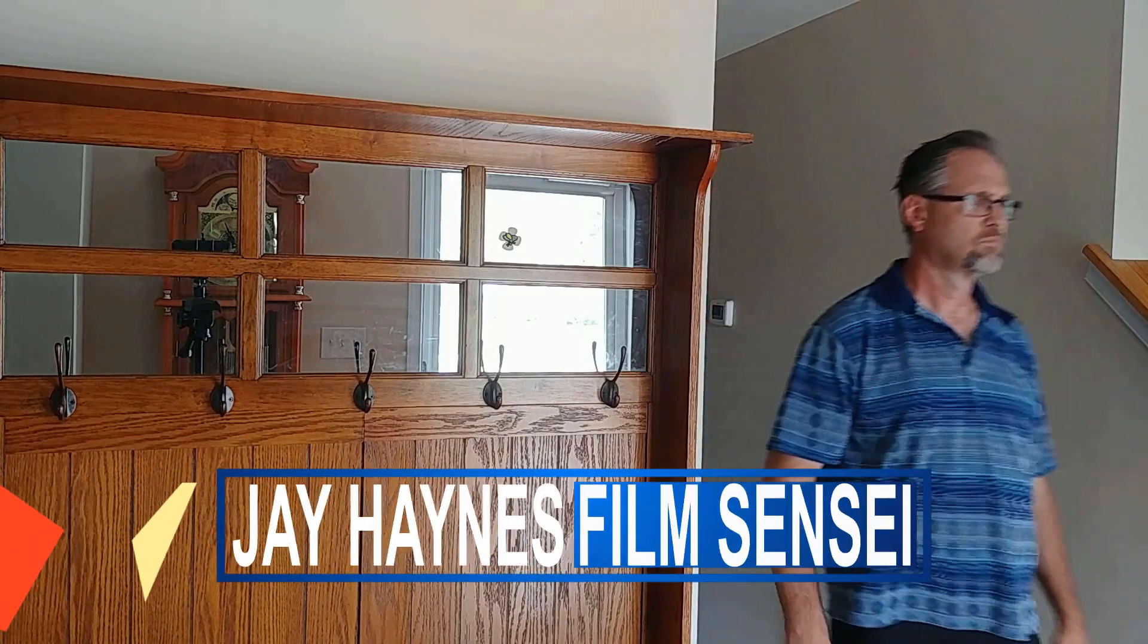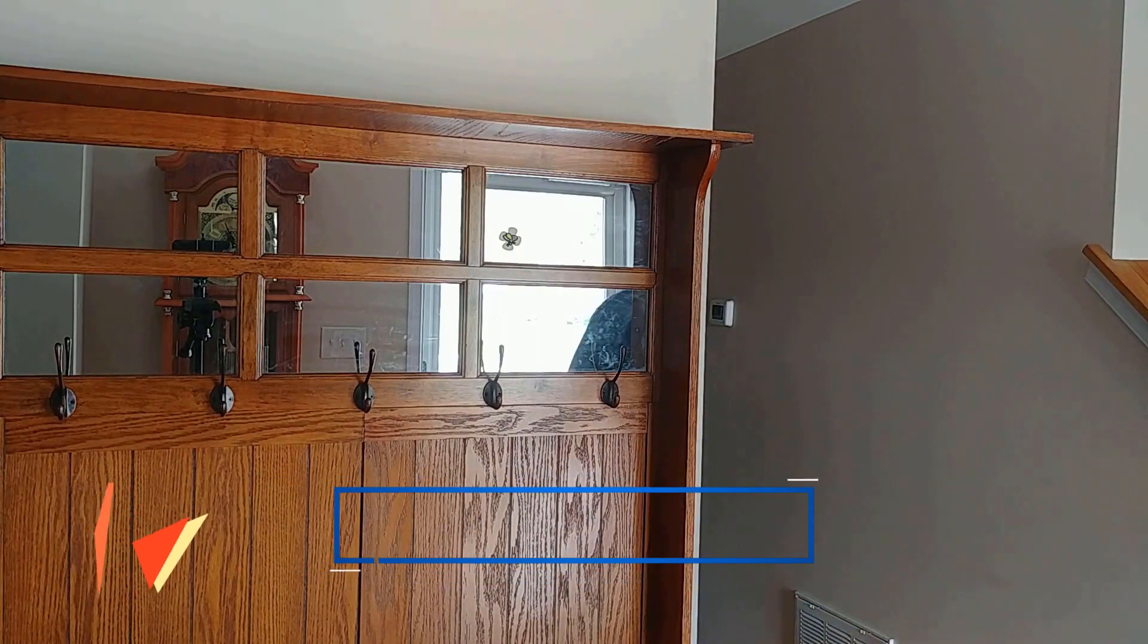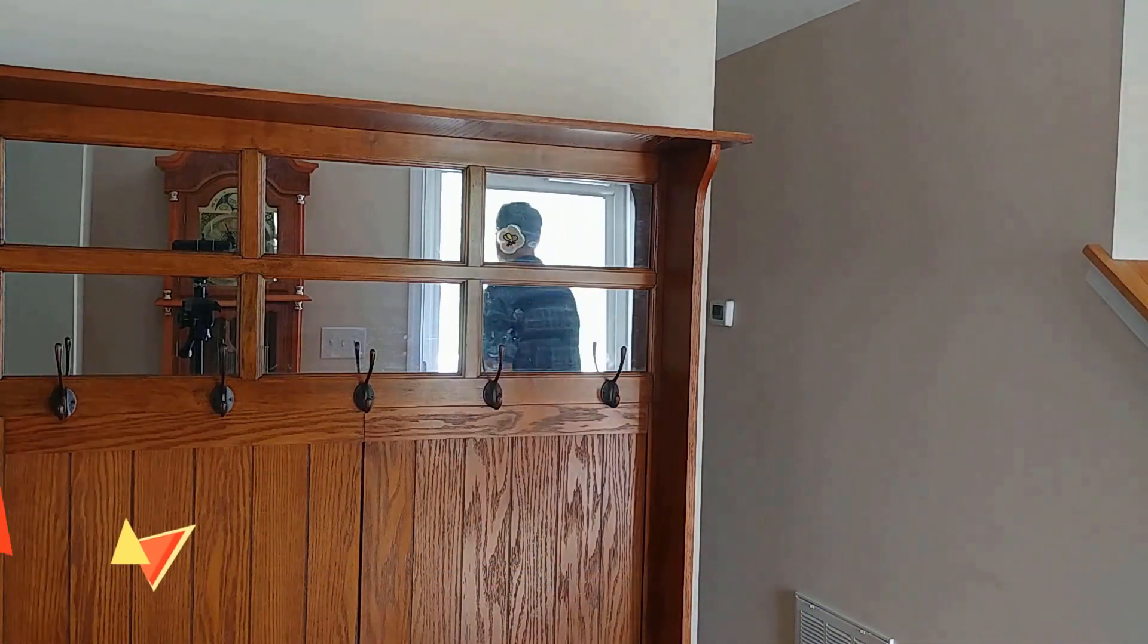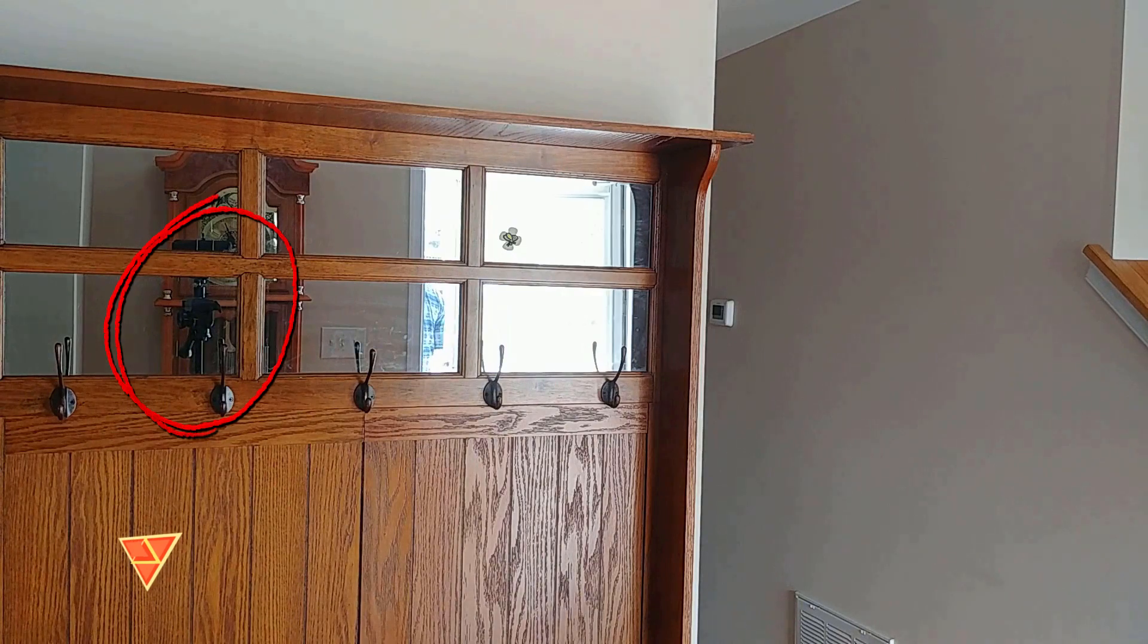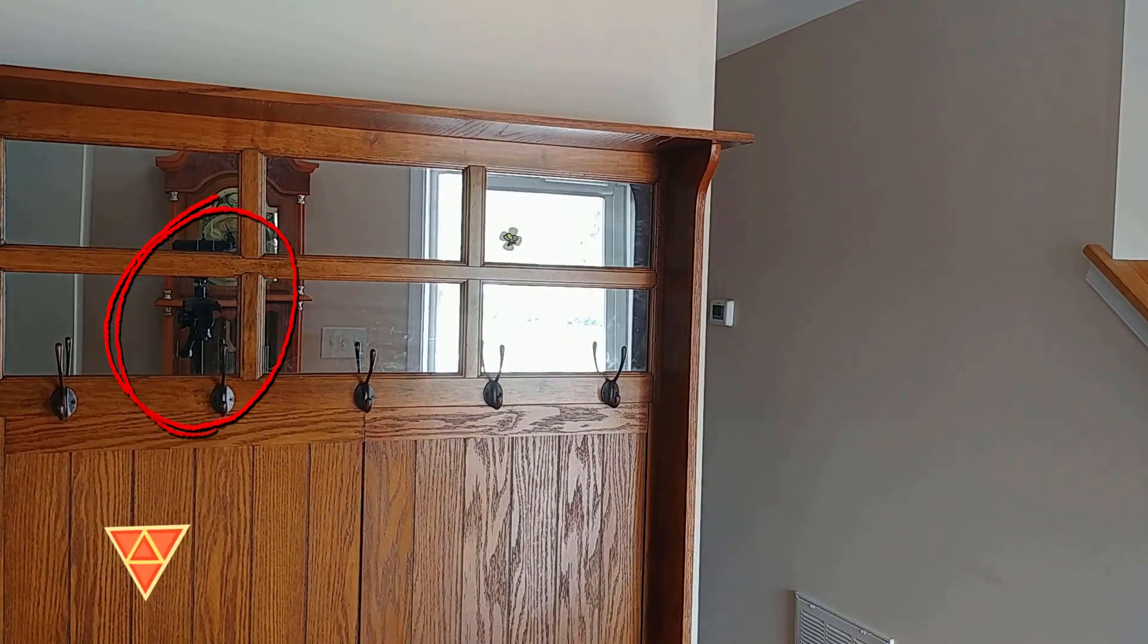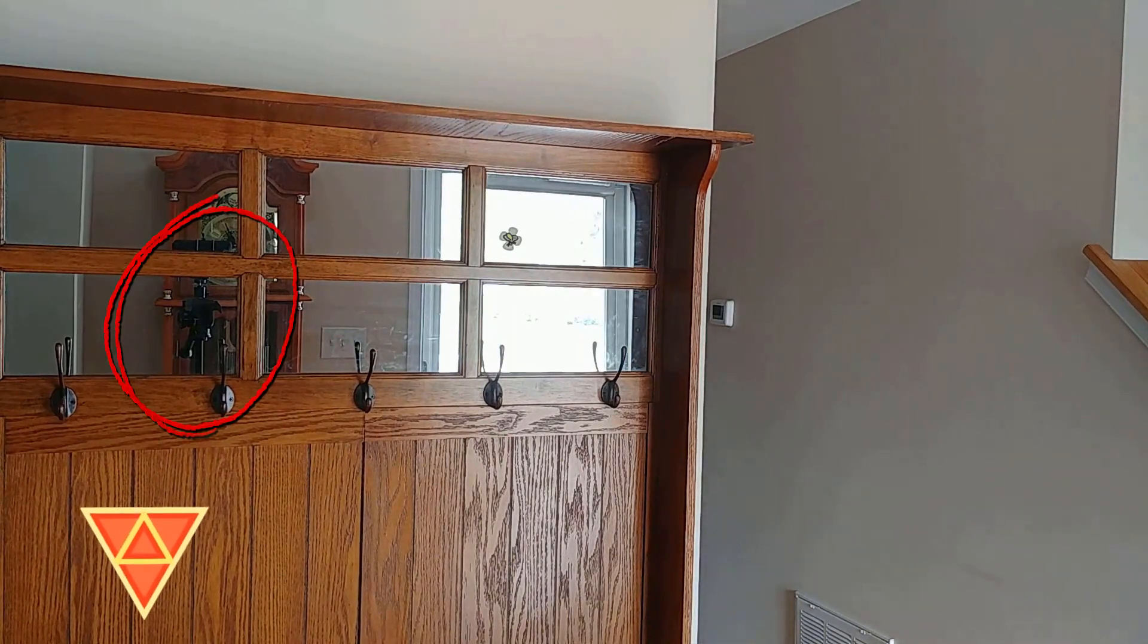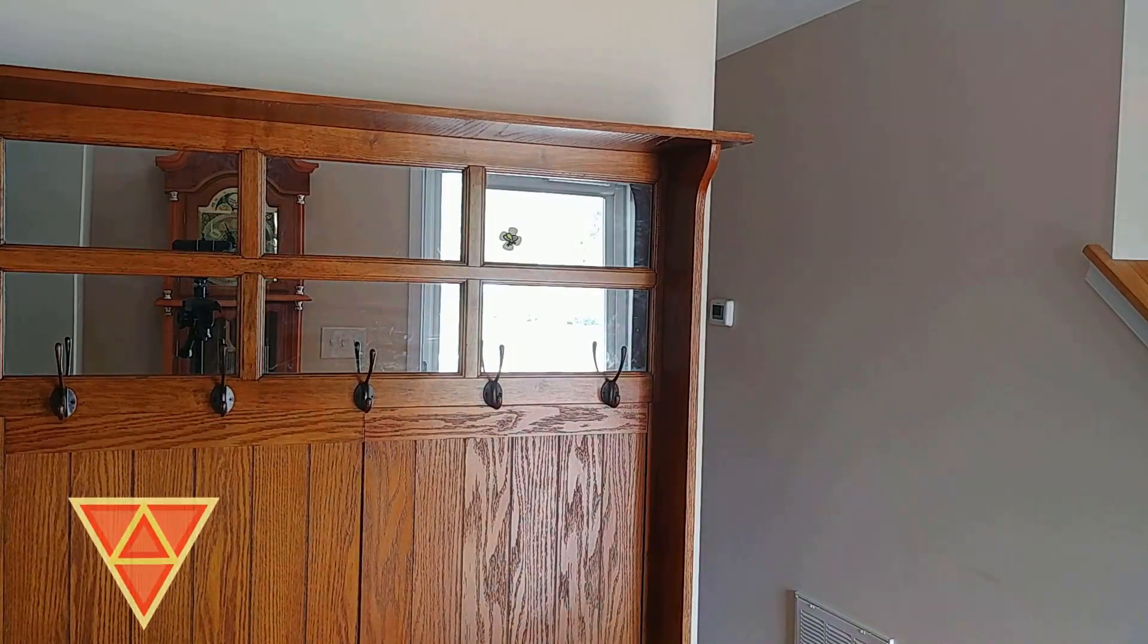Jay Haynes for the Film Sensei YouTube channel. Today in this video I'm going to show how to remove a camera from a mirror in your shot.